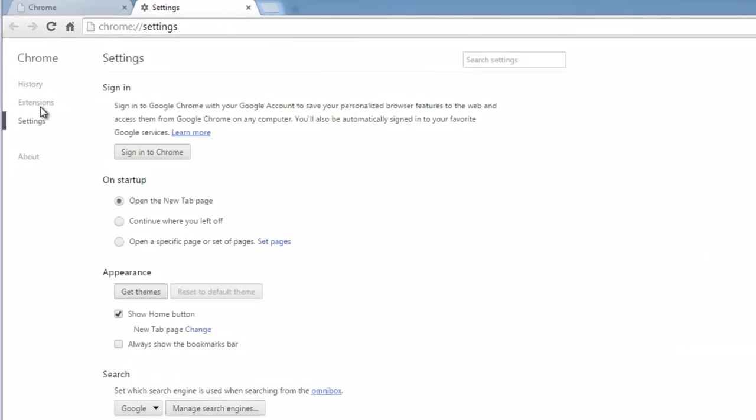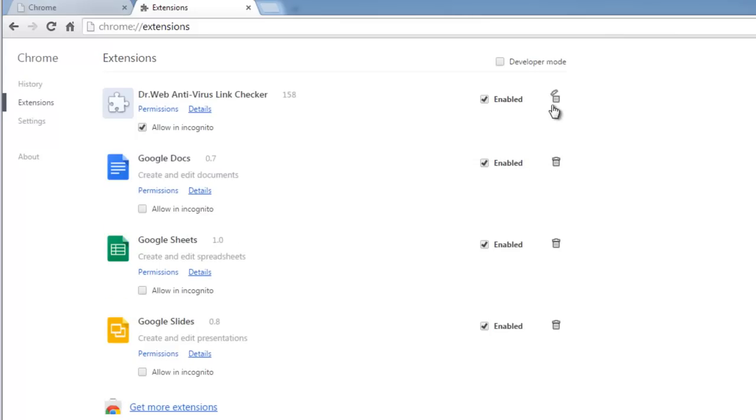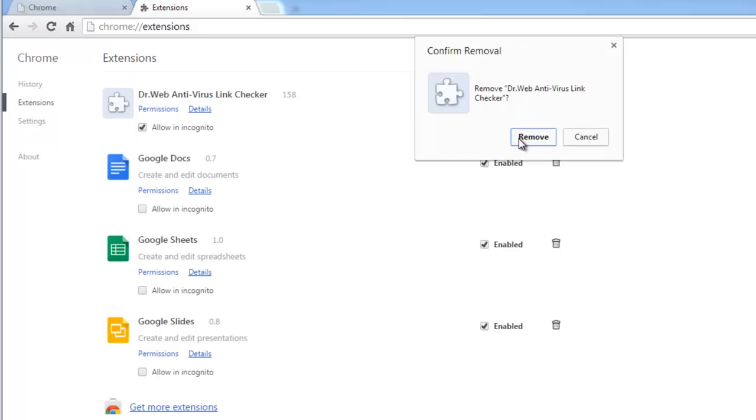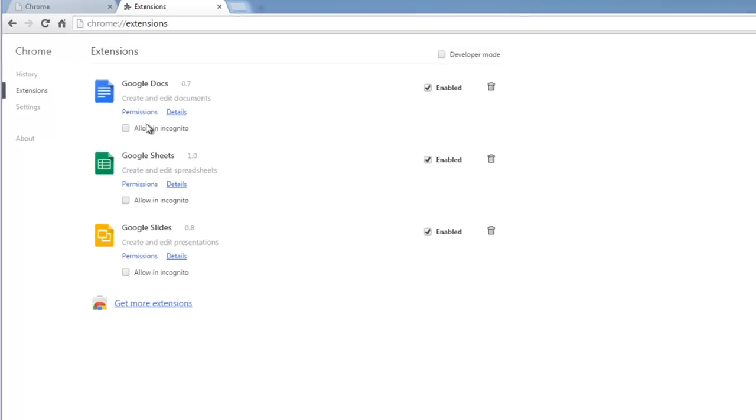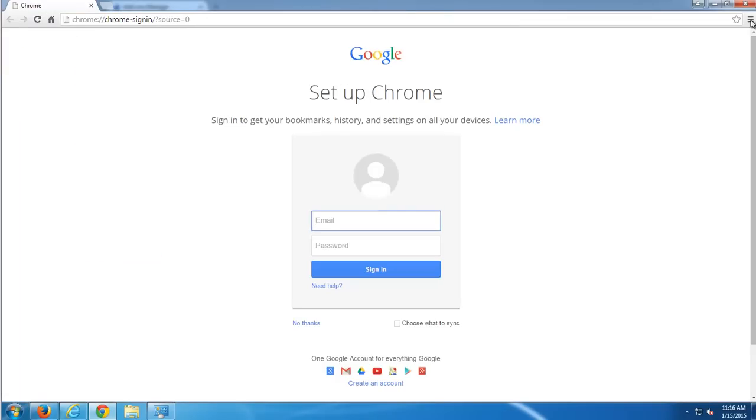You can go there by going to settings and clicking extensions. And what I will do, I will click recycle bin icon to remove these extensions. Just leave all these standard ones.